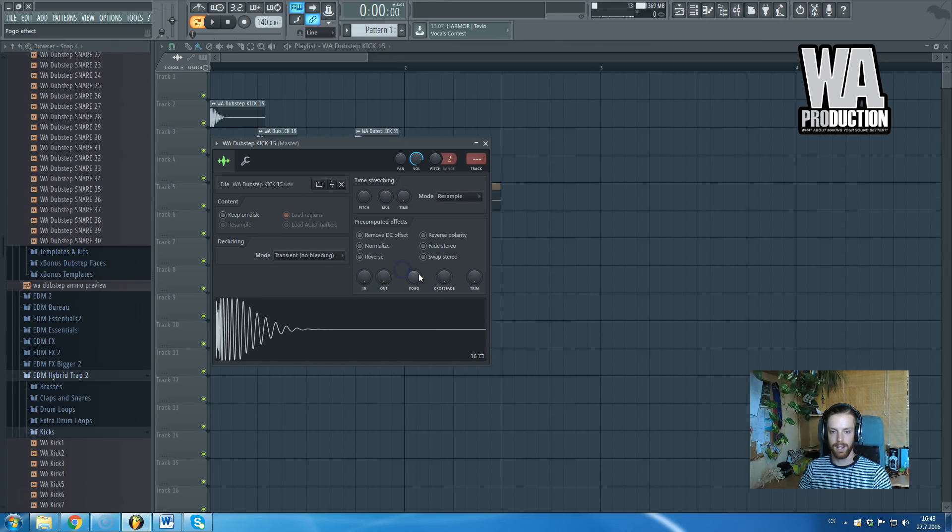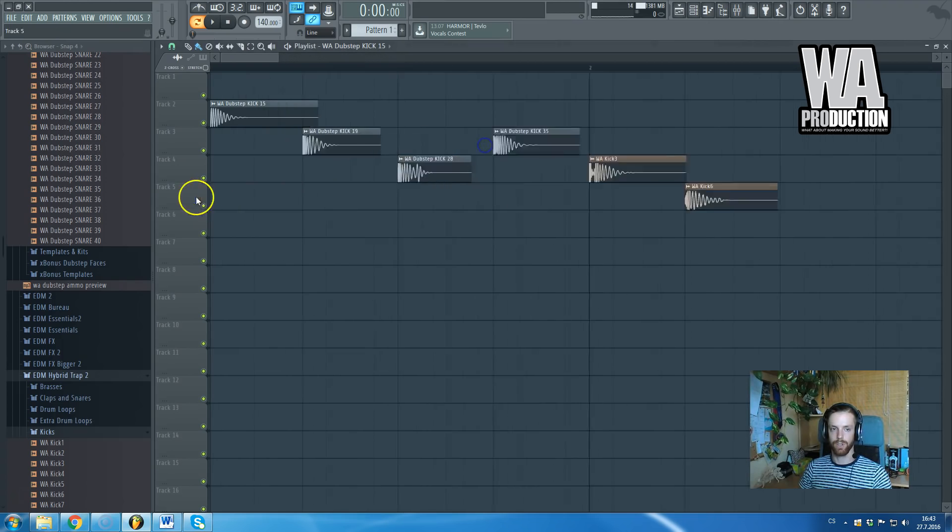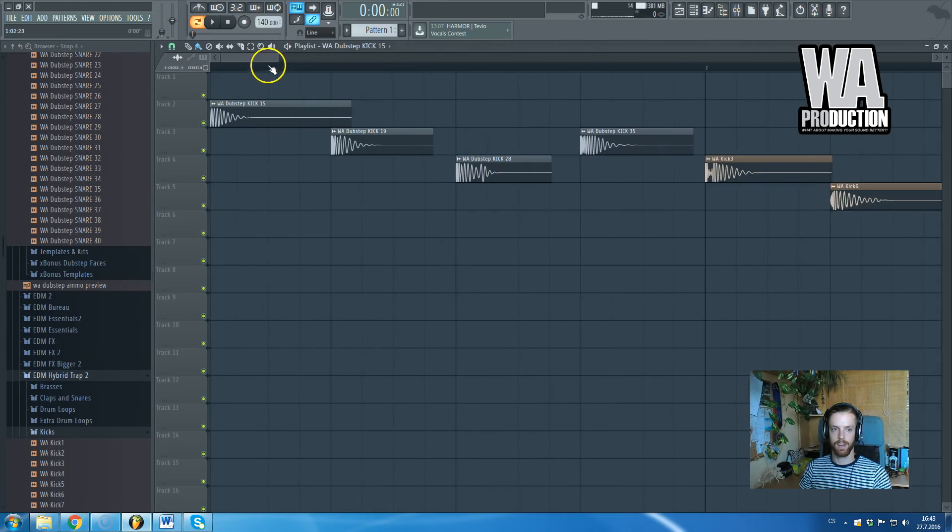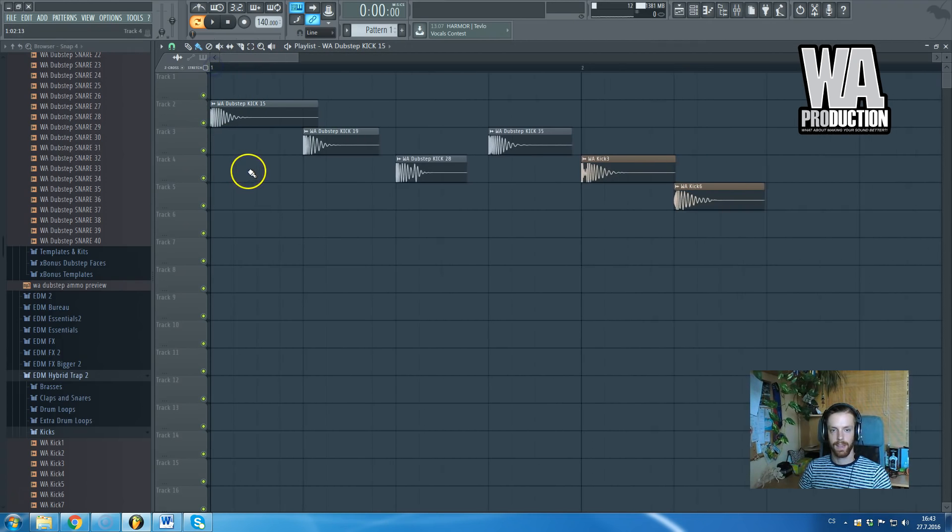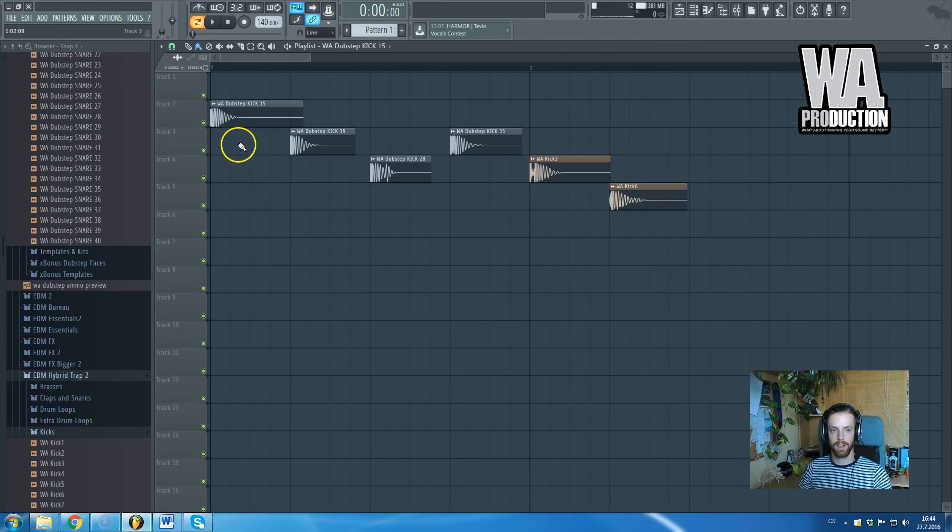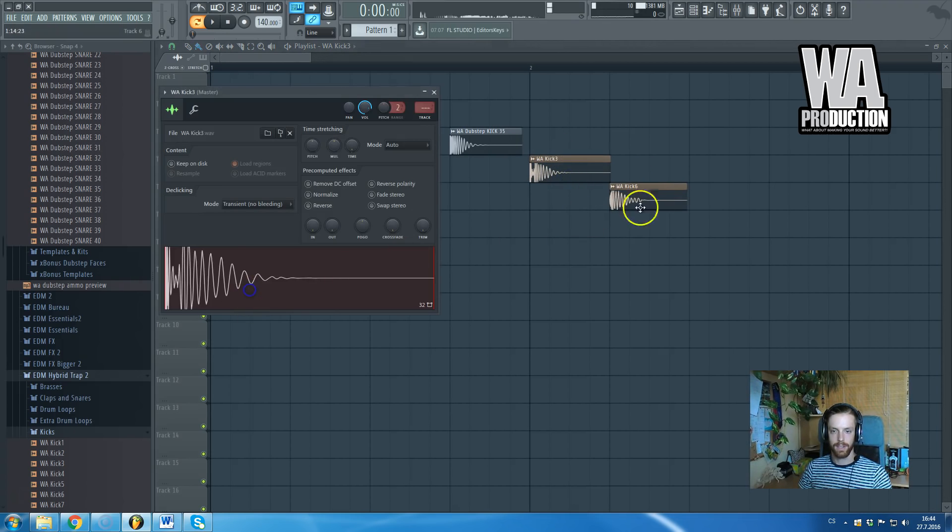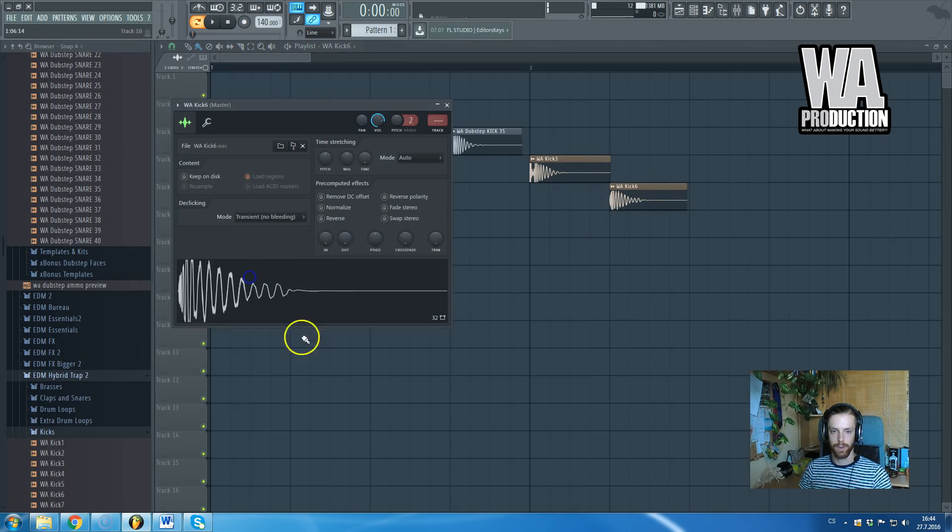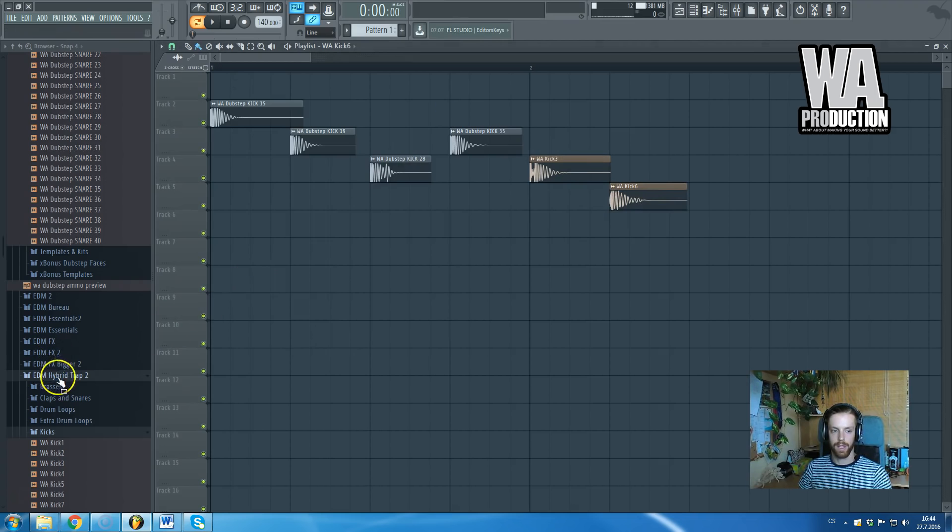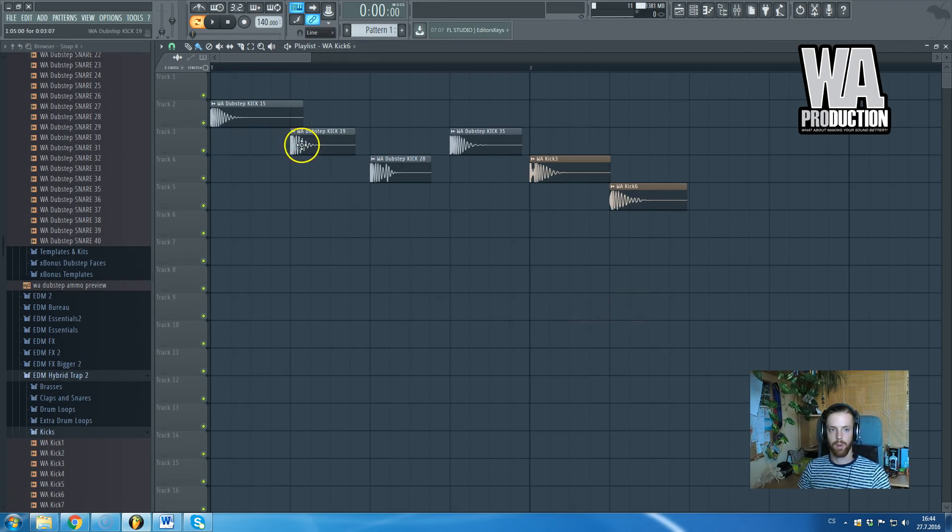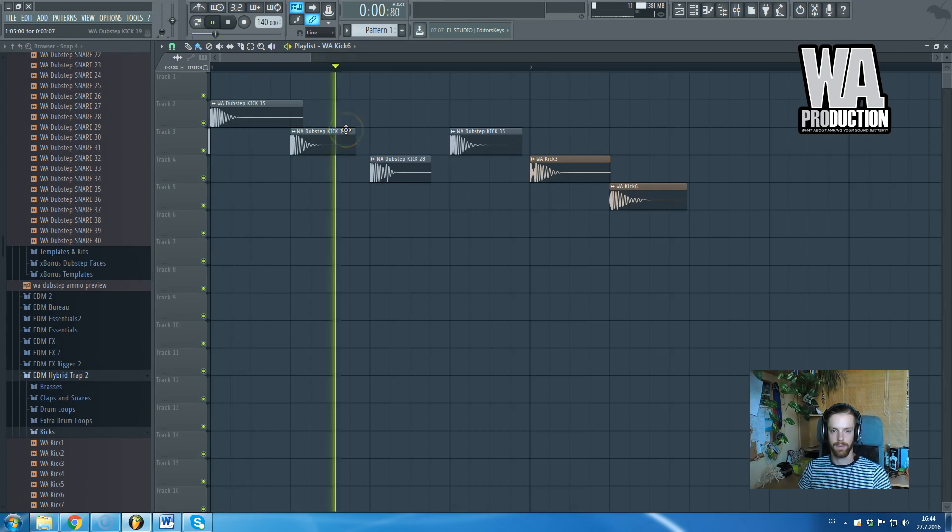Here I have some kicks from Dubstep Ammo the pack by WA Production and also these two kicks and this one are from EDM Hybrid Trap 2, also by WA Production. Just check out these kicks.